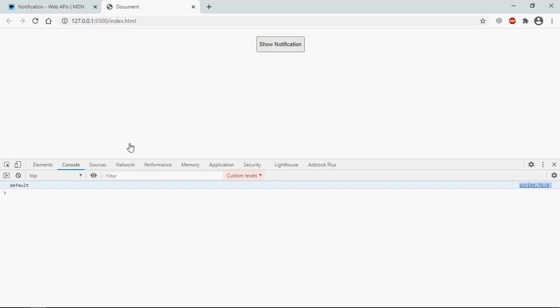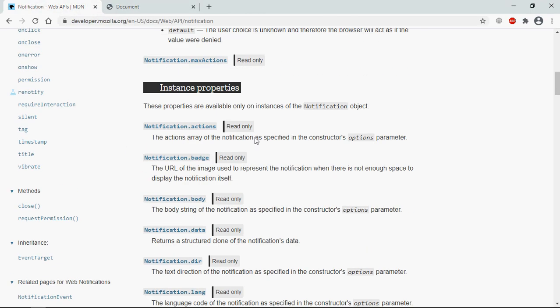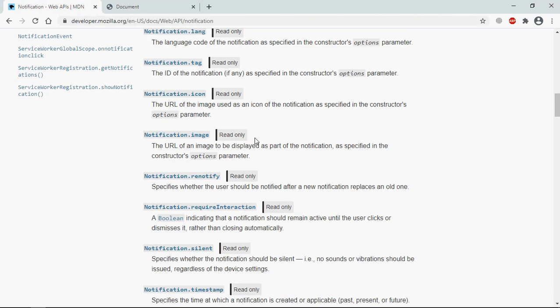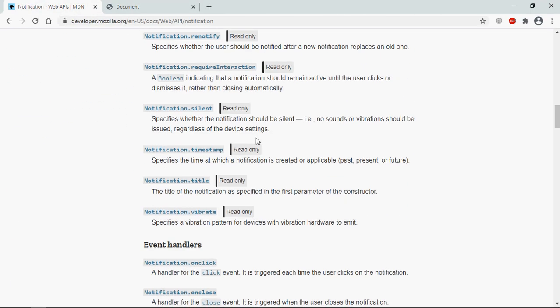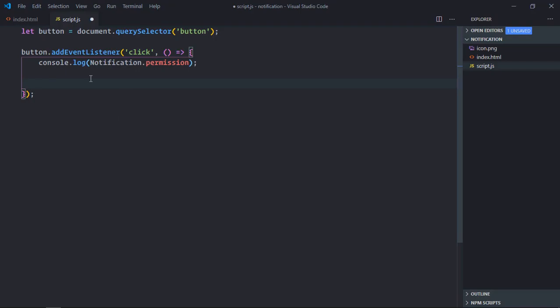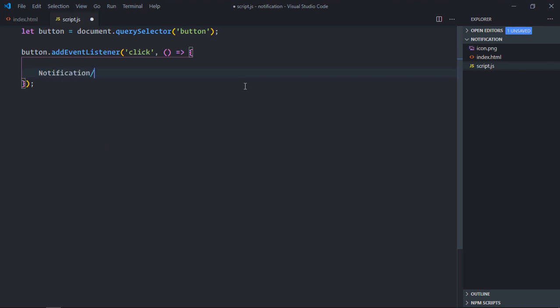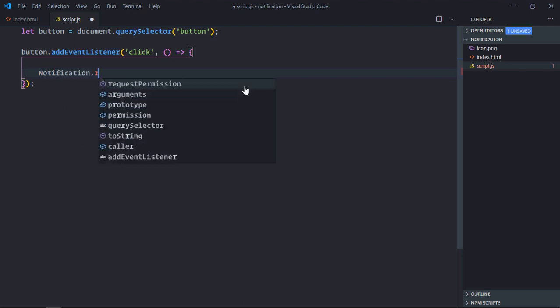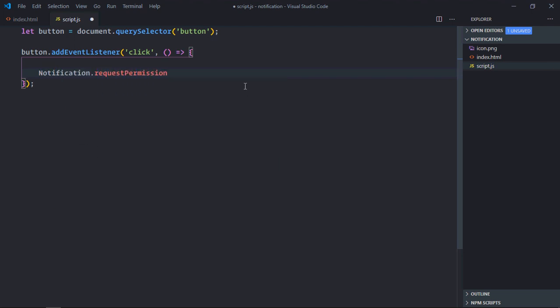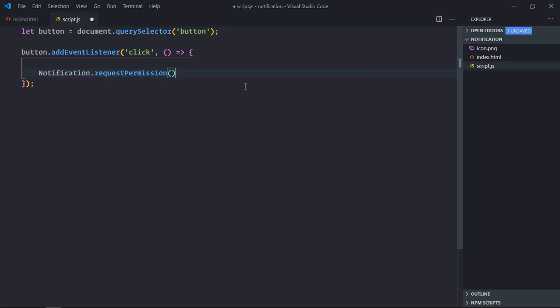Now if I want to ask for the permission, there is a method. Let me show it to you. Yeah this one, okay.